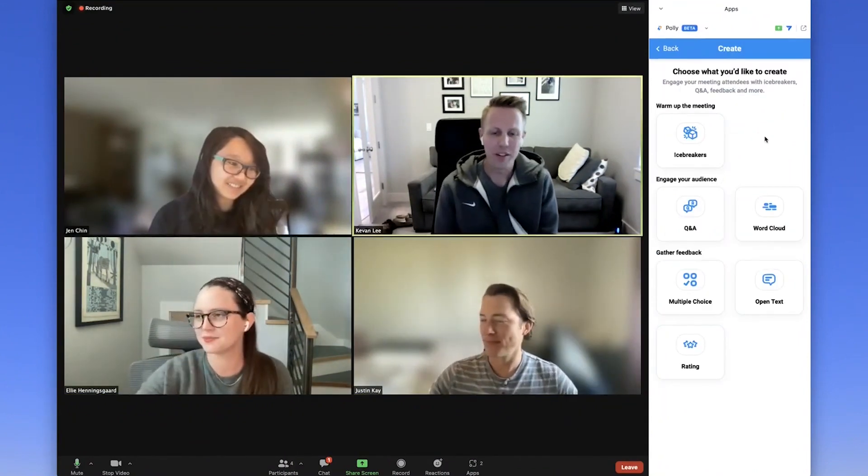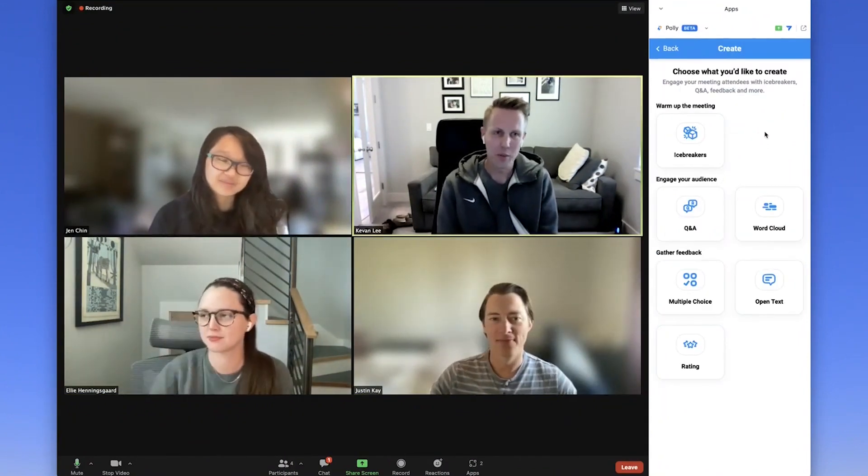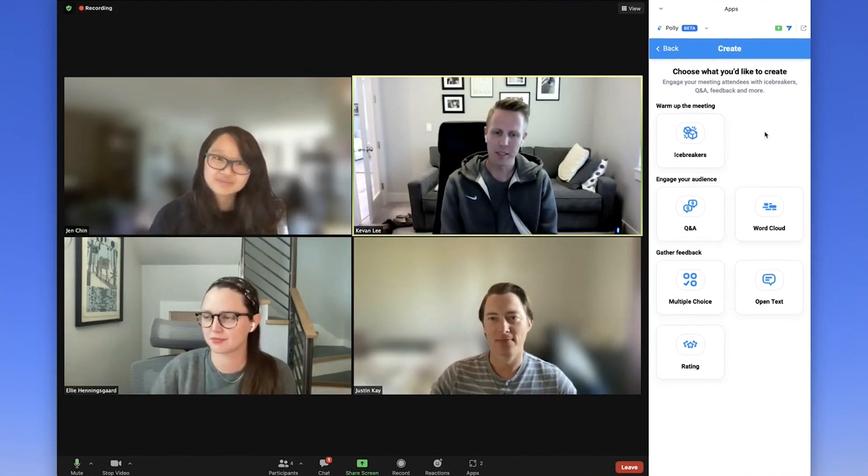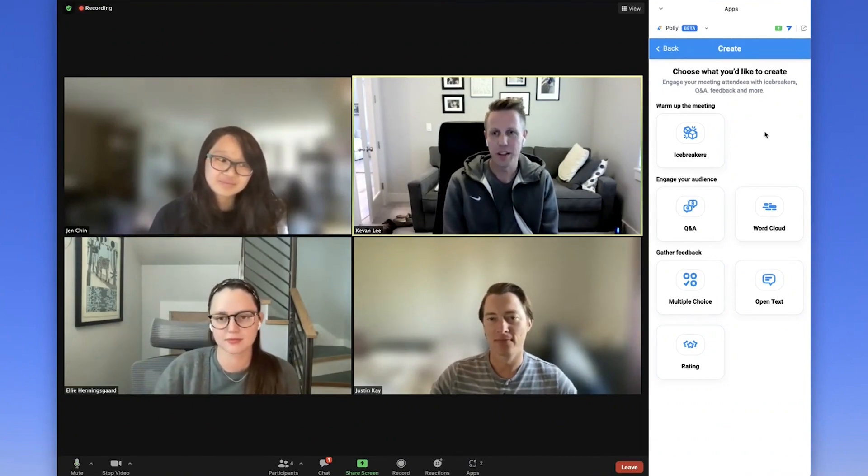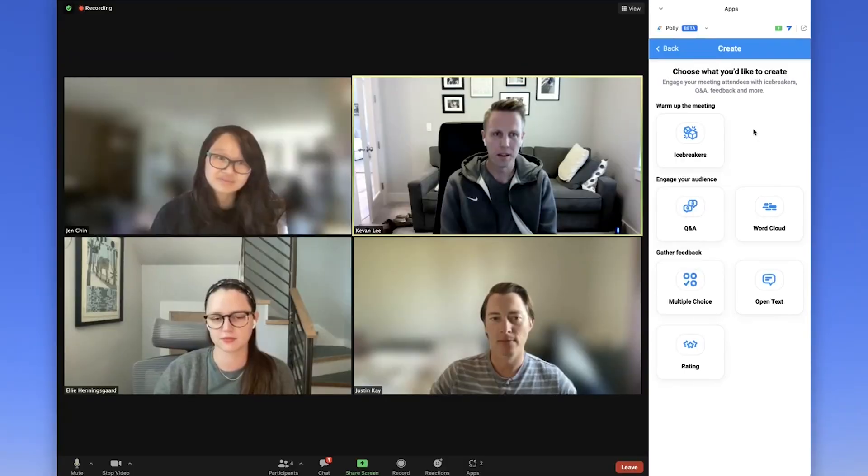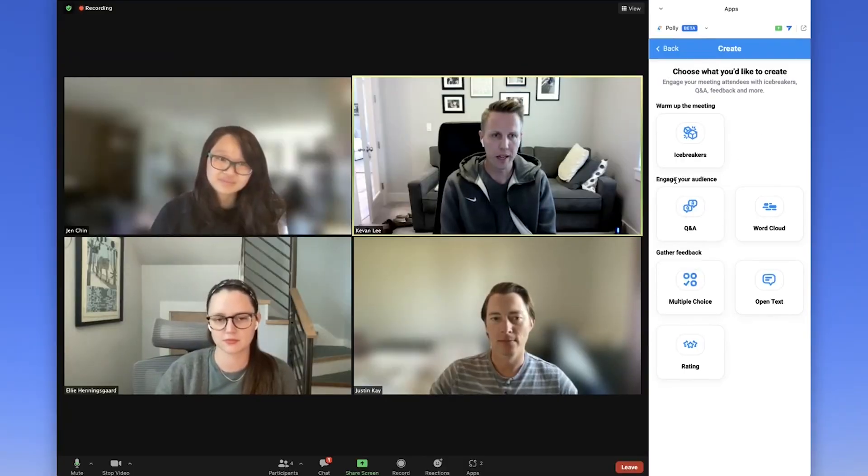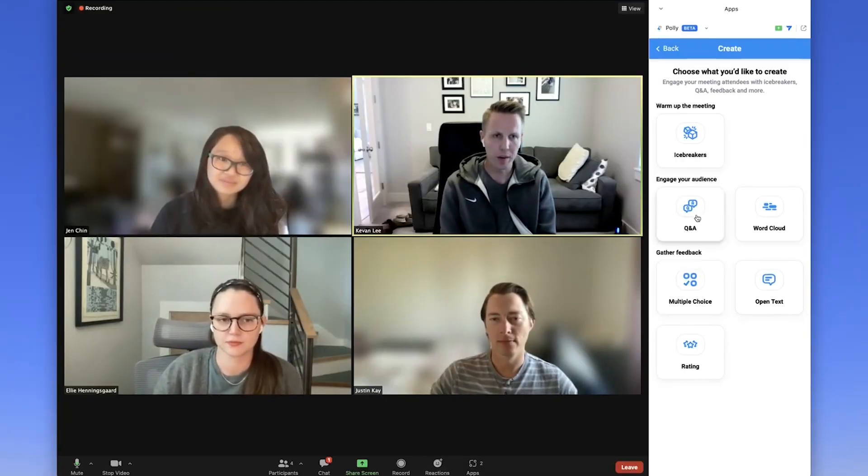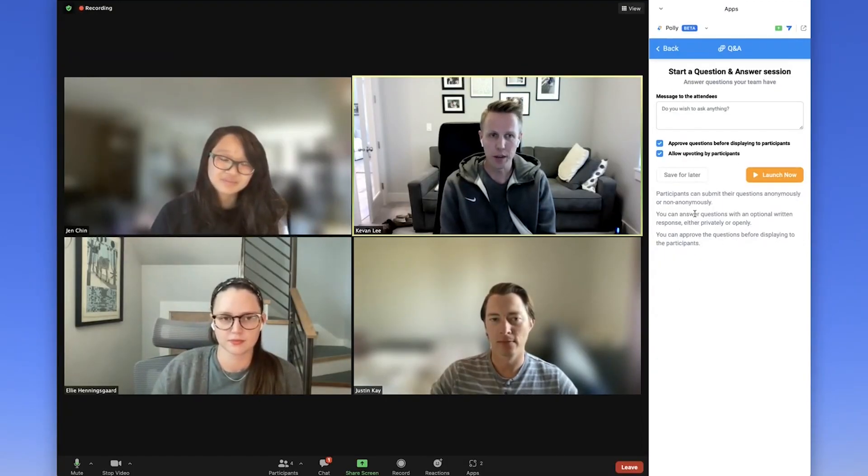Back here from the main menu, you can also give everyone a safe space to speak up with a Q&A feature that lets folks add questions before or during the meeting. So here from the engage your audience job, you can choose Q&A.